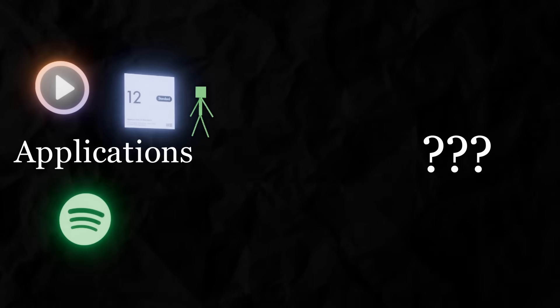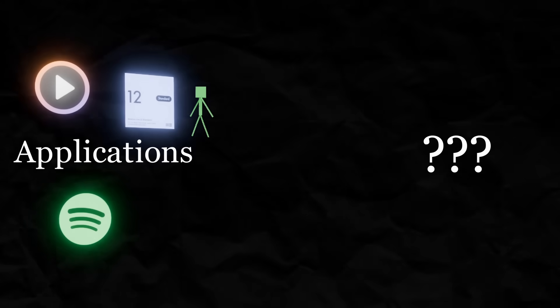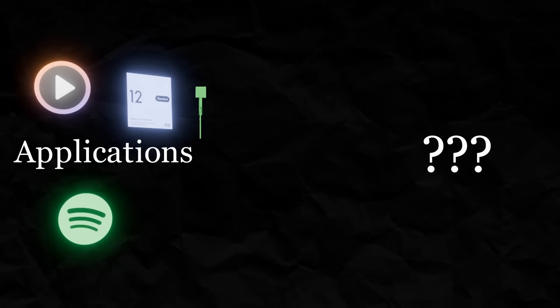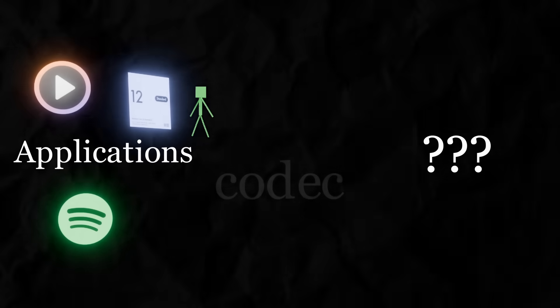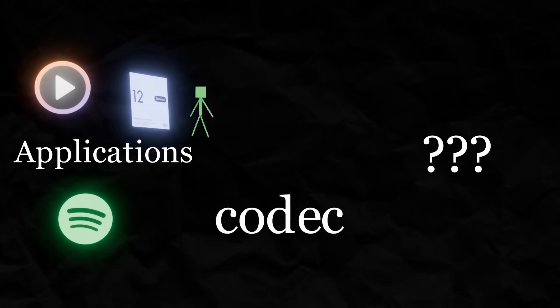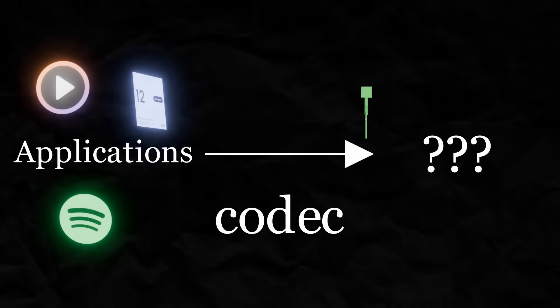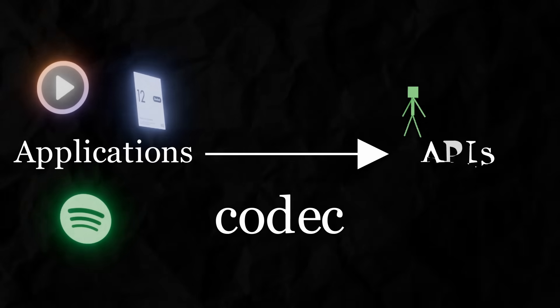Whatever program you're using, DAW, media player, Spotify, they all convert the audio themselves, usually with a codec if need be, and send it off to our system's audio API.